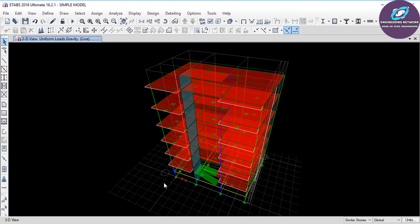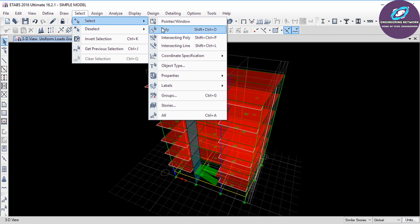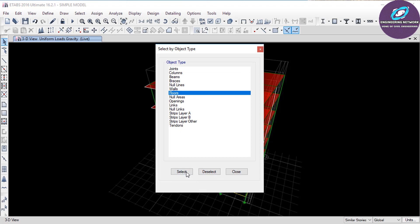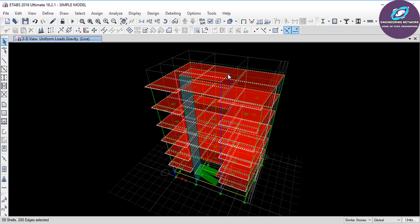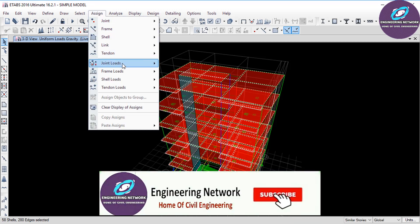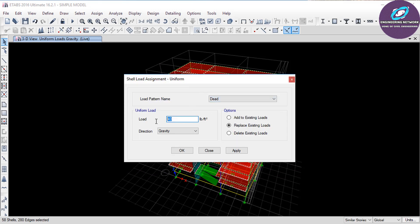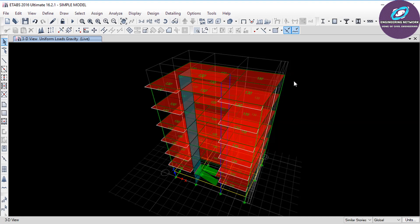After calculating the dead load, we will select the floors on which to assign it. The dead load acts on all floors of the building. Click on Select, then Select again, click on Object Type, and select Floors. All the floors are now selected. To assign the dead load of 130 pounds per square foot, go to Assign, then Shell Load, and click on Uniform. In this window, select Dead Load, type 130, set direction to Gravity, and click OK. The dead load has been assigned.